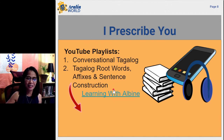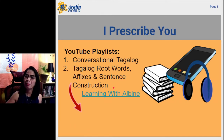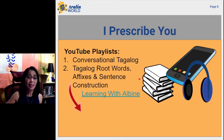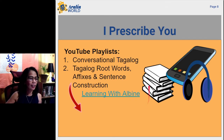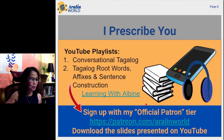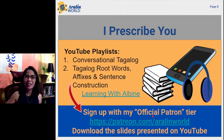Go ahead and find these playlists I've prepared for you. Many of the videos are done under these two playlists because I've been here on YouTube for about two years now. My channel is Learning with Albine. On top of that, I would suggest it's really essential that you sign up with my official Patreon tier because I have already set up a new page.